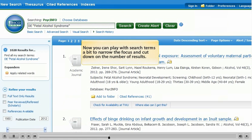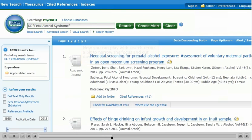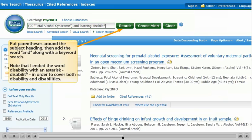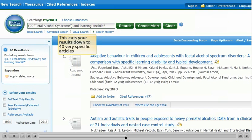Now you can play with search terms a bit to narrow the focus and cut down the number of results. Put parentheses around the subject heading, then add the word AND along with a keyword search. Note that I ended the word DISABILITY with an asterisk — DISABILIT with an asterisk — in order to cover both DISABILITY and DISABILITIES in one search. This cuts your results down to 40 very specific articles.